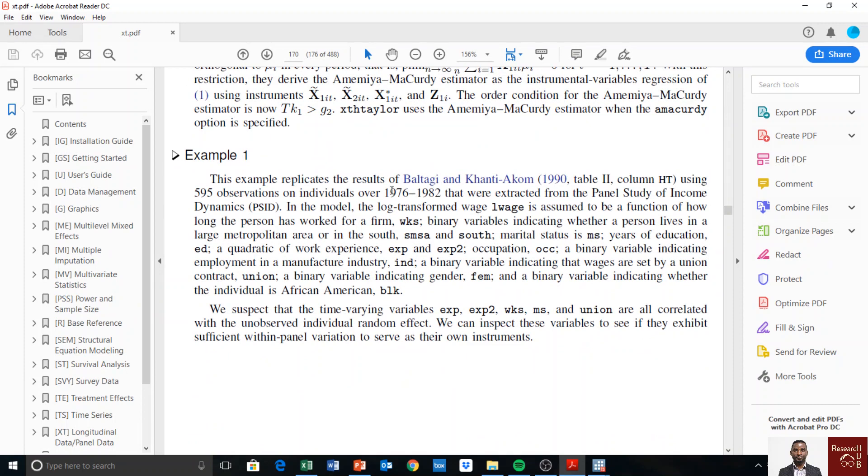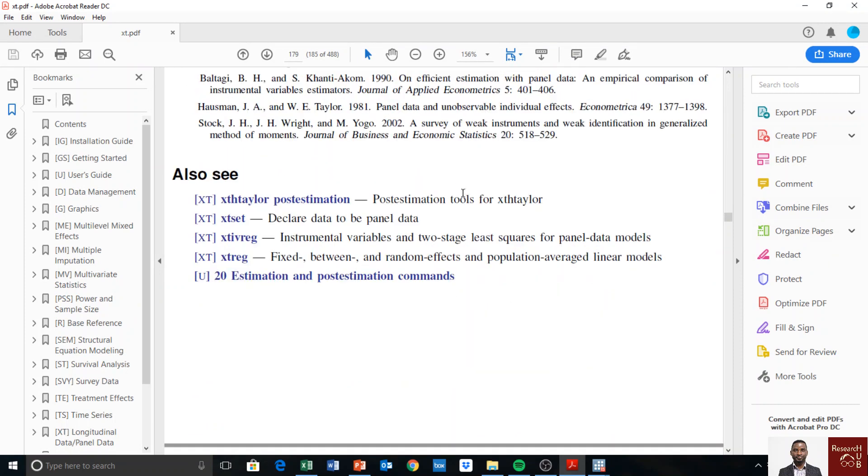You can learn more about this data set from this published paper, which is down here: Baltagi and Khanti. You can get it from this one.